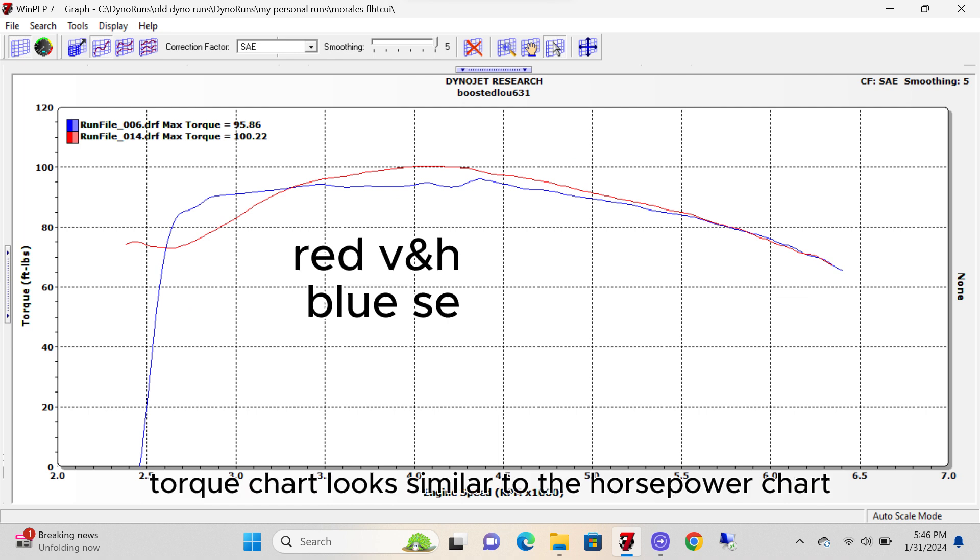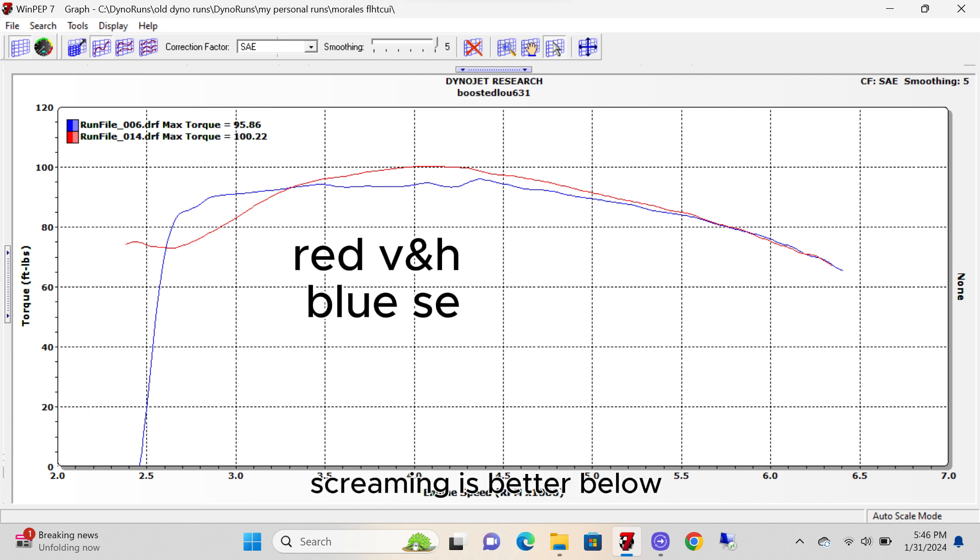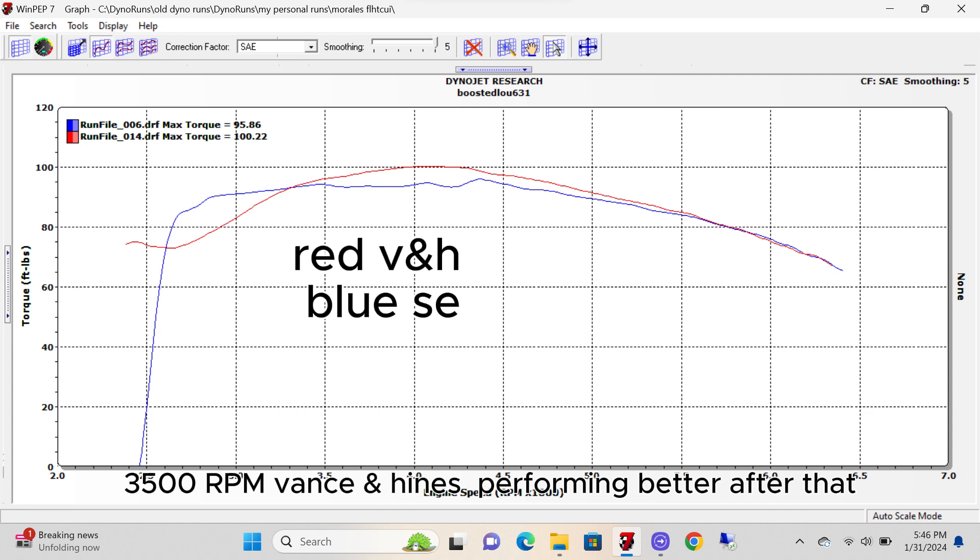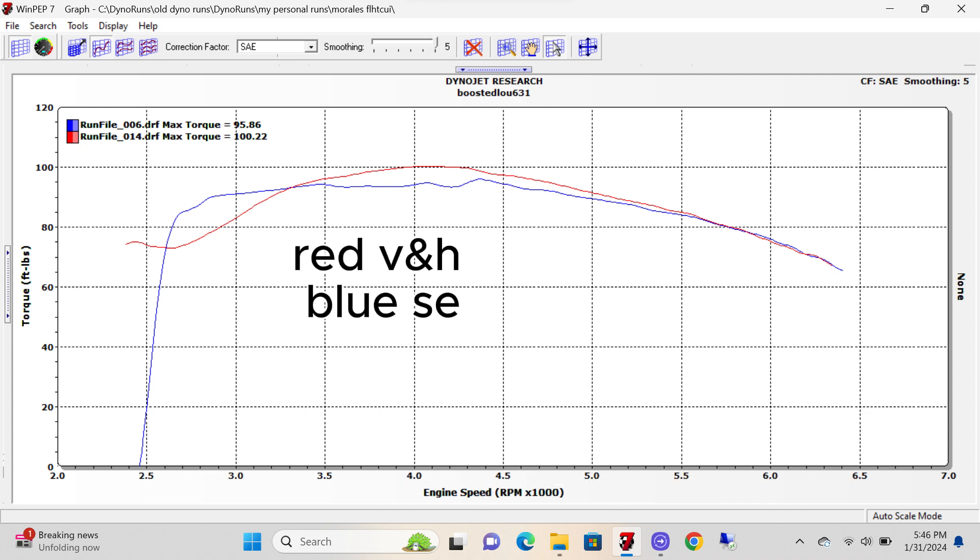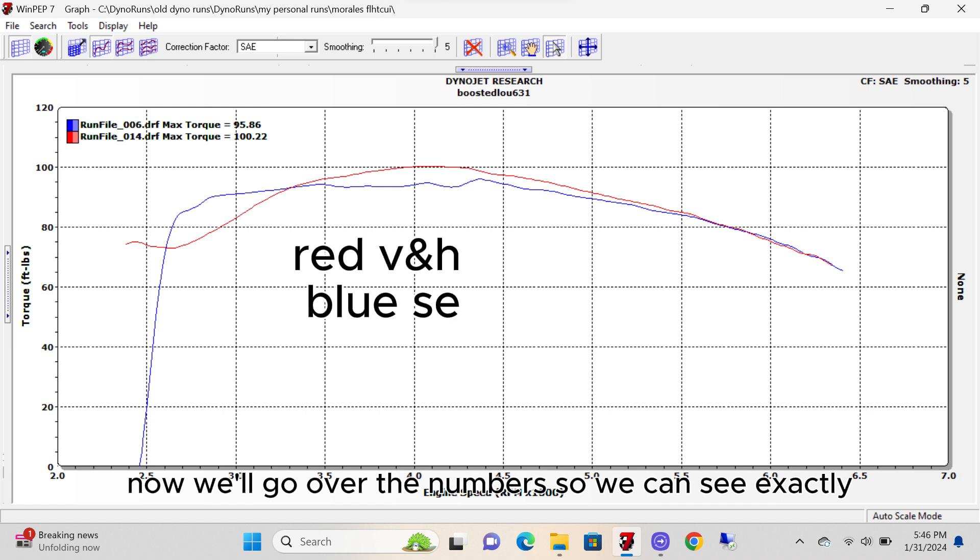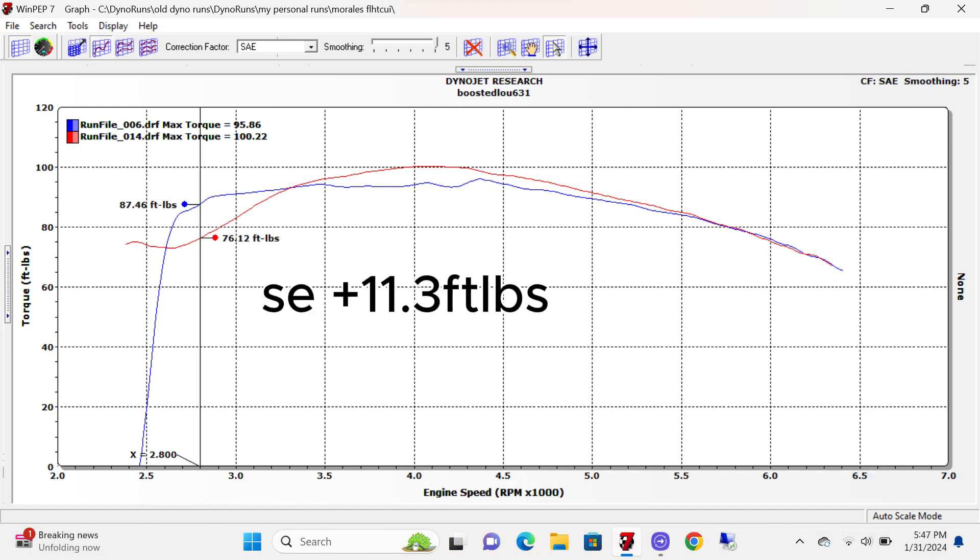Torque chart looks similar to the horsepower chart. Screaming Eagle better below 3,500 RPM. Vance & Hines performing better after that. Now we'll go over the numbers so we can see exactly how much of an impact the difference is.